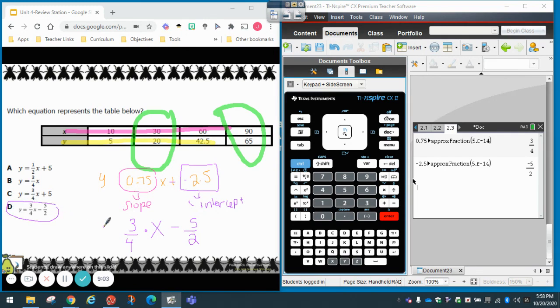There you have it, guys — this is how you find the equation of a table using your TI Nspire CX and your TI Nspire CX2. See you next time, bye!